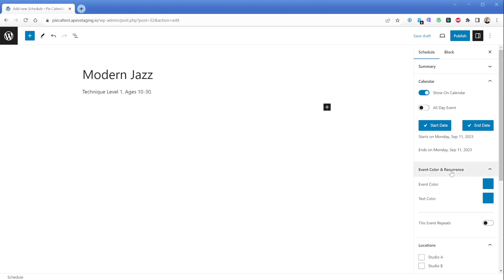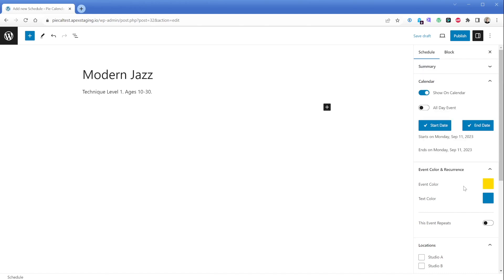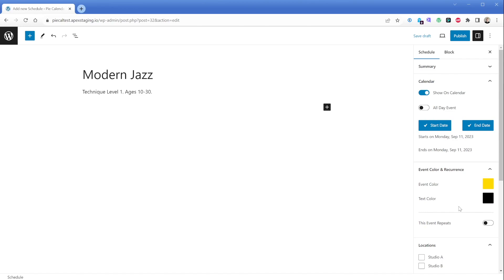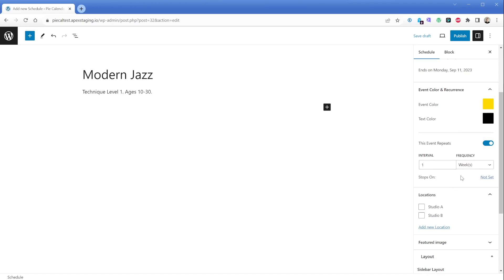Moving a little further down, we can see the event color and recurrent settings. Our Modern Jazz class has a yellow color on our schedule, so let's set this event color to yellow. This setting changes the color of either the dot next to the event or its background color, depending on what view your calendar is currently set to on the front end. Because our color is yellow, it's a good idea to set the text color to something like black so we don't have any contrast issues. Next, let's enable the "This Event Repeats" toggle. Because we know our events repeat every week, we will enter the number one in the interval box and in the frequency dropdown select the weeks option. Now our event will repeat at 5:30 PM every Monday indefinitely.